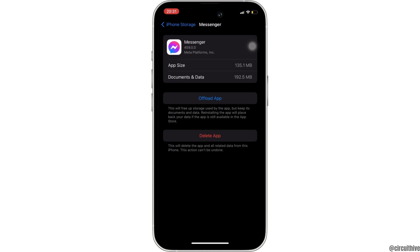But if you are still facing the issue, then what you want to do is simply uninstall the application and reinstall it again. Reinstalling the application will definitely fix the issue. So that's all for today — this is simply how you can fix the Messenger couldn't load high resolution image problem.